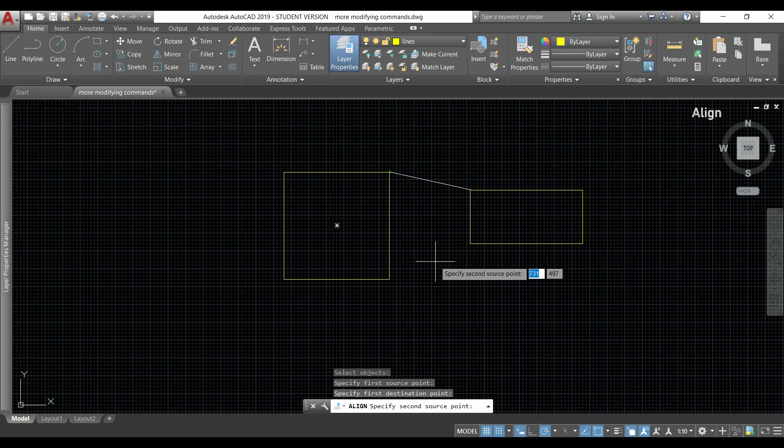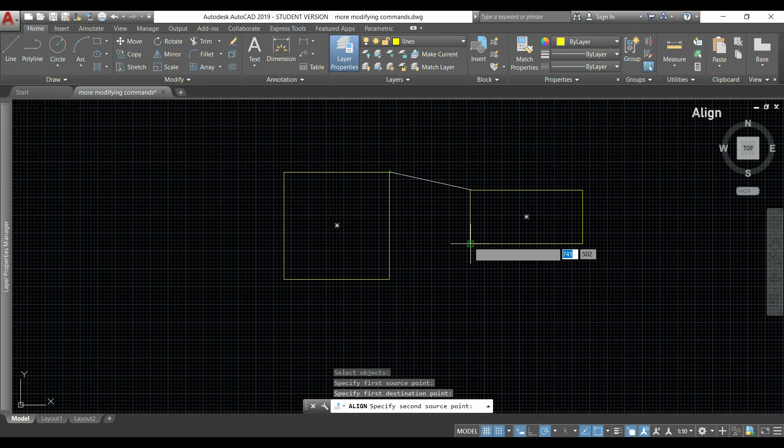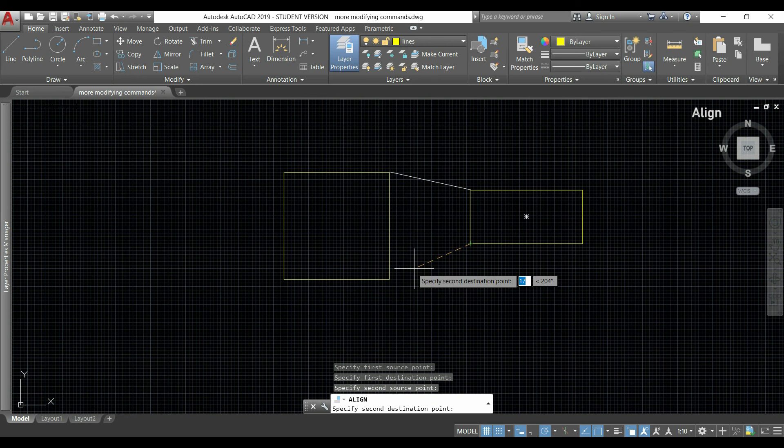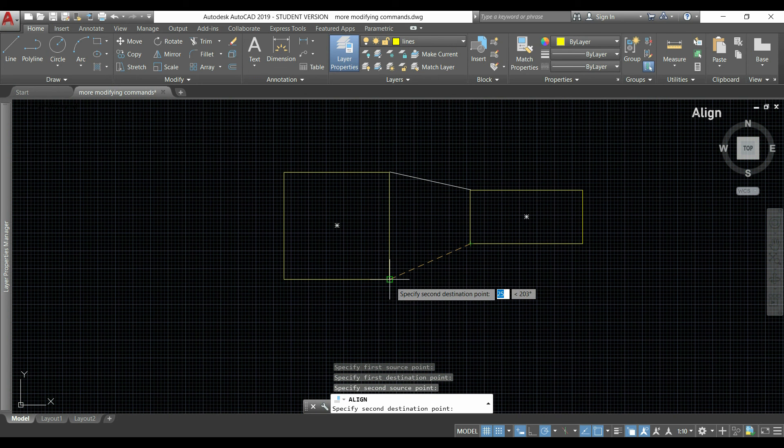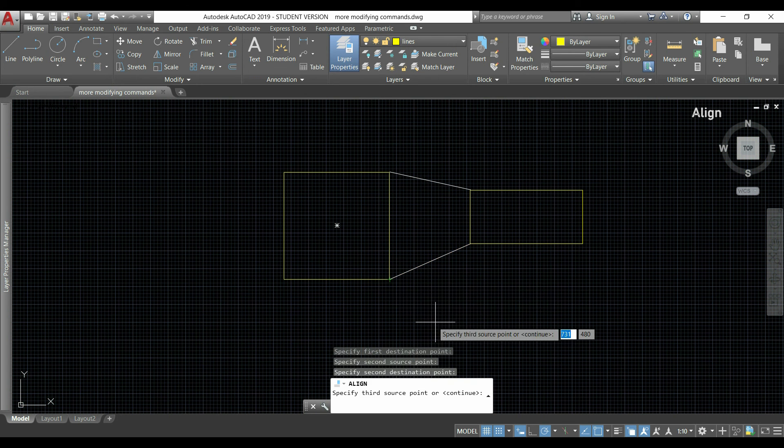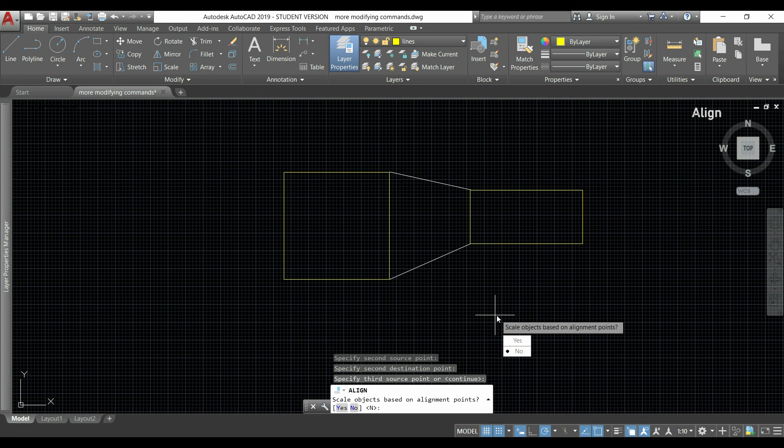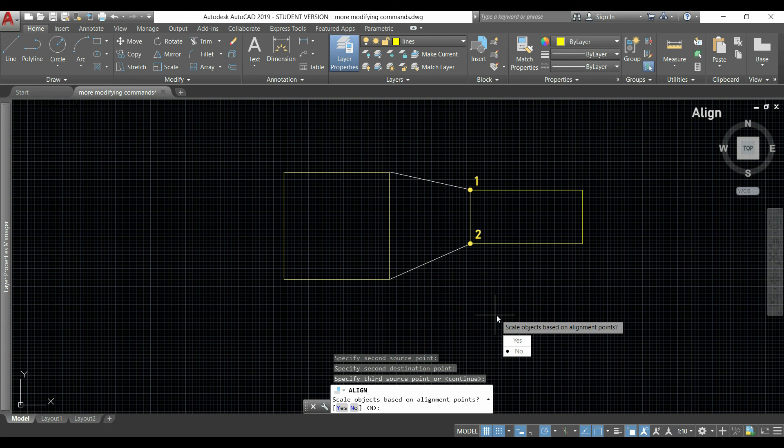After I can select a second point, and imagine that I decided I want this point here. I click, and then if I press enter I will be asked if I want to scale the objects based on the alignment points. This is because if I want to move these points to the places that I indicated, that rectangle has to be resized.